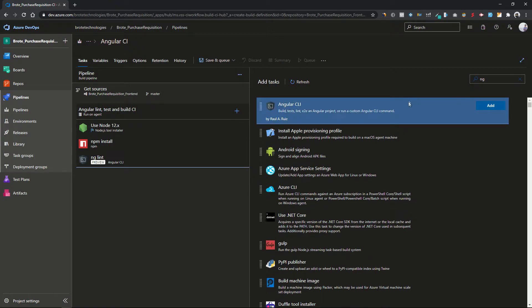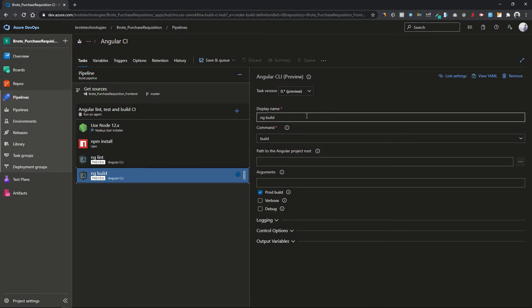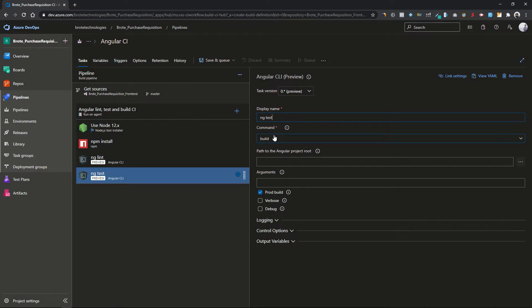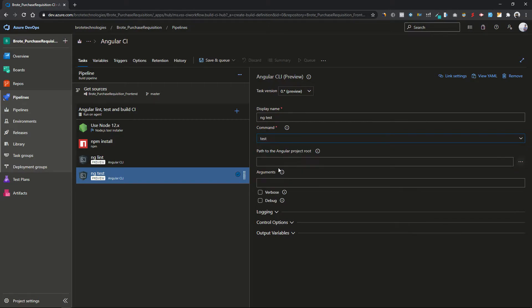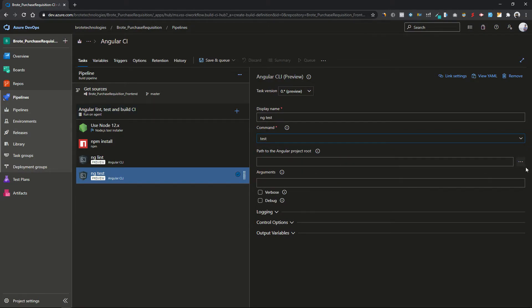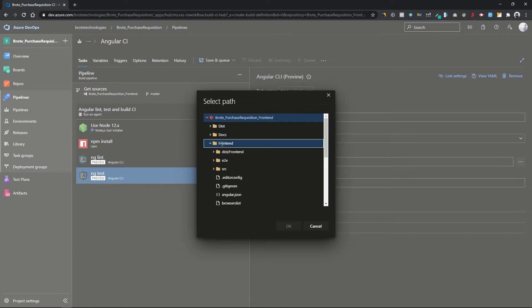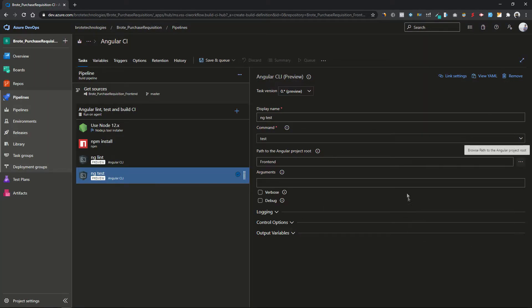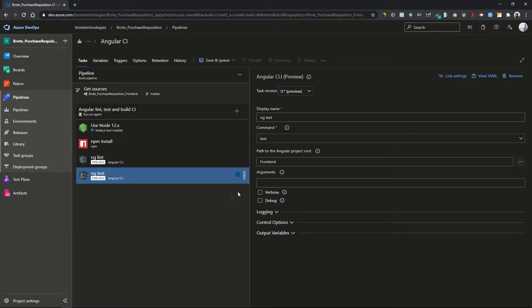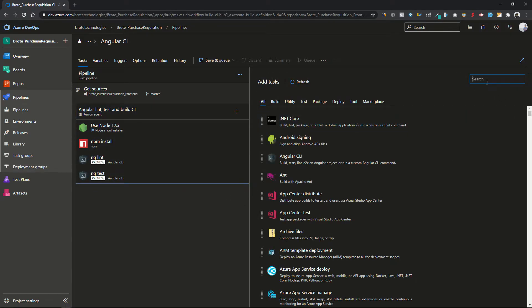Let's add another task — search for 'ng' and add it. We'll be running all the tests here, so I'll rename it to 'ng test' and select ng test. Again, select the root directory of your project and click OK. If you want verbose output you can check that, but I'll leave it unchecked.